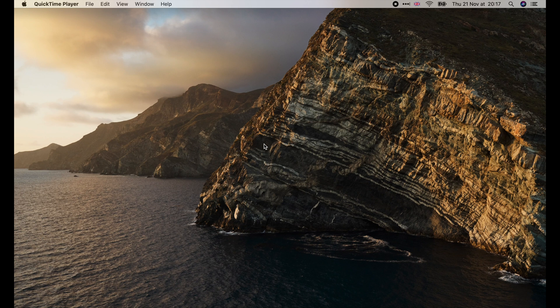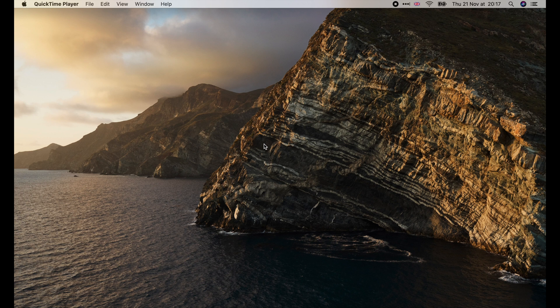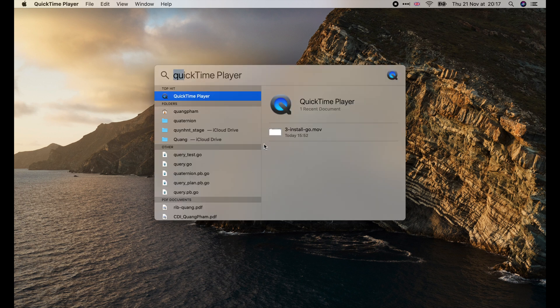In this video, I'm going to show you how to install Go and set up Visual Studio Code to work with it.